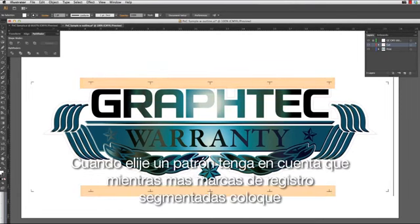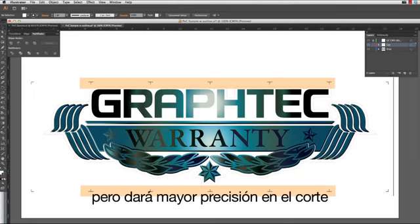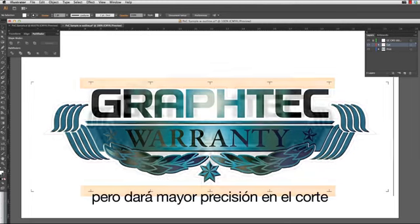When choosing a pattern, keep in mind that the more segmented registration marks there are, the longer it will take to scan, but with better cut accuracy.